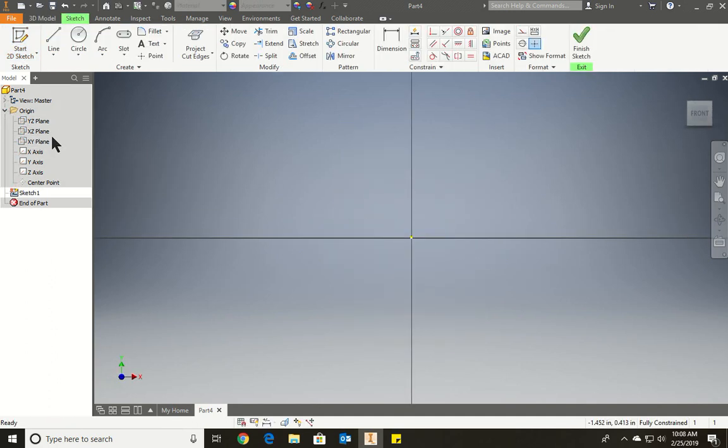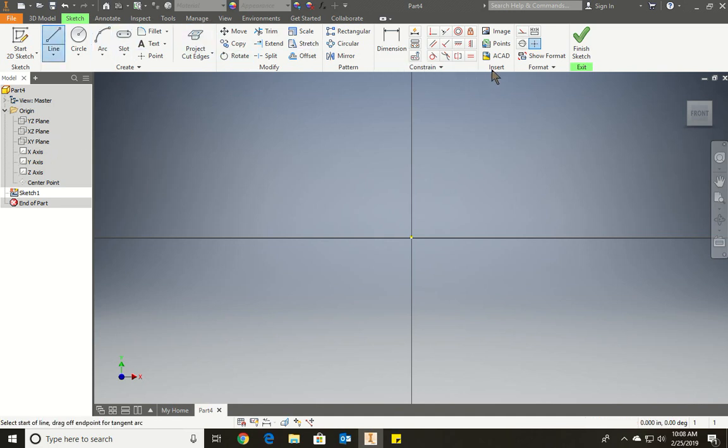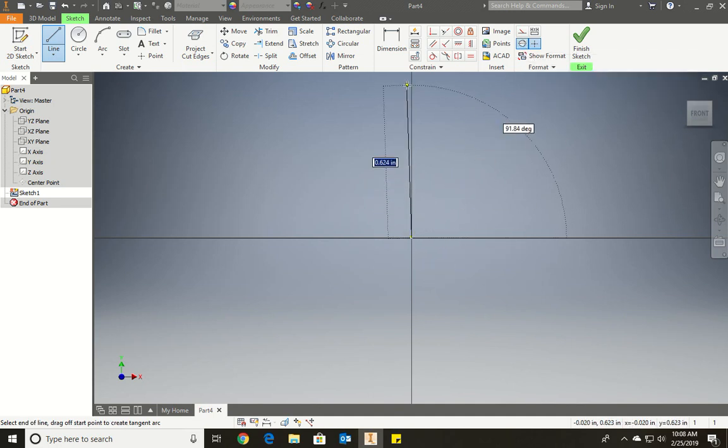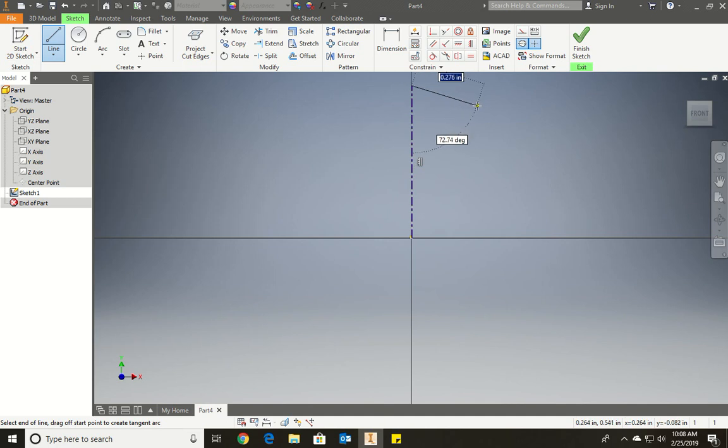The next step is to create the sketch. We're going to draw a line. But before we draw a line, we're going to draw a centerline down the middle. So from the origin, we're going to draw it all the way up like so. So we have our centerline.